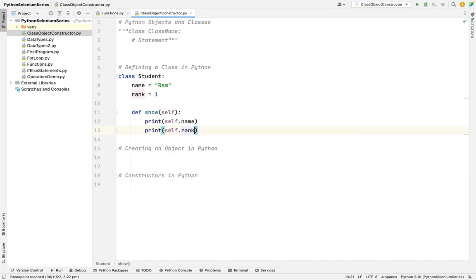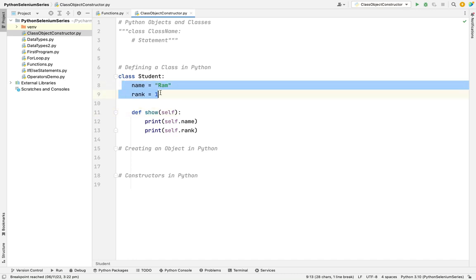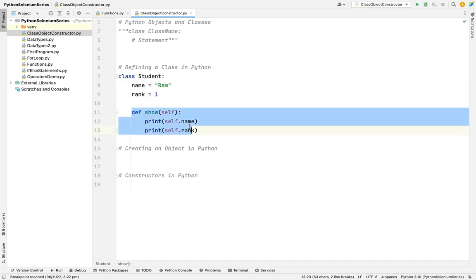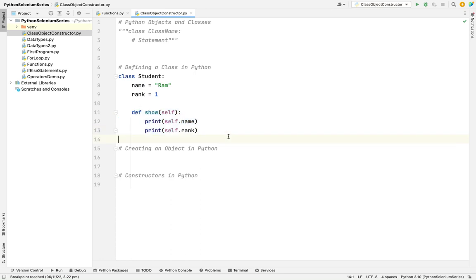As I said earlier, class is a blueprint. With the blueprint, we can't do anything. We need how we can access this name rank. How can I access the show method? For this, we need to create the object.